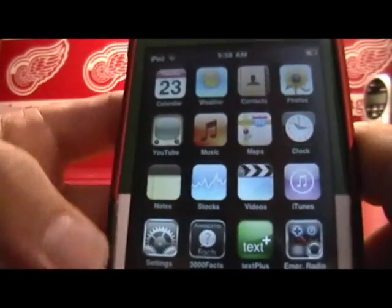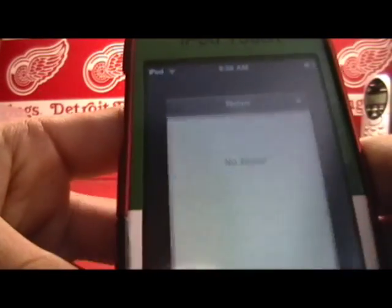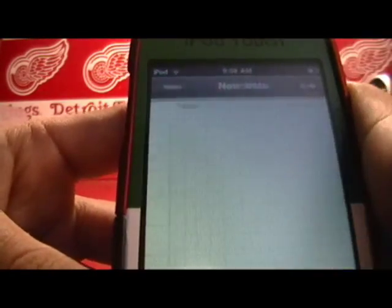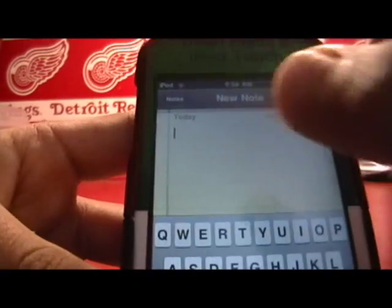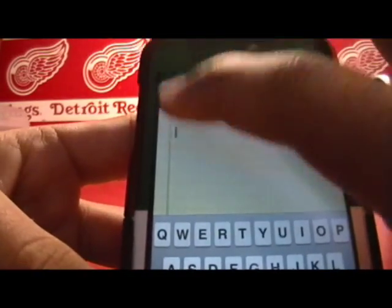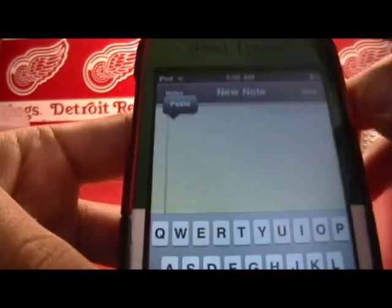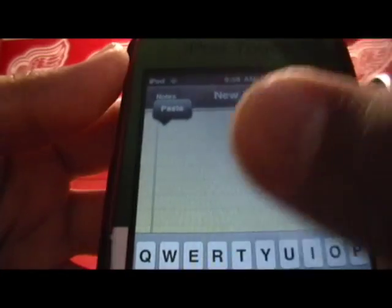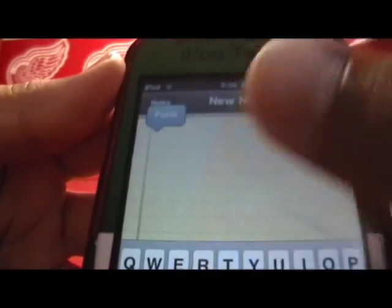And now how to paste. Just go wherever you want to paste it — I want to paste it in my notes. Double tap. You'll see a paste button pops up. Click paste.